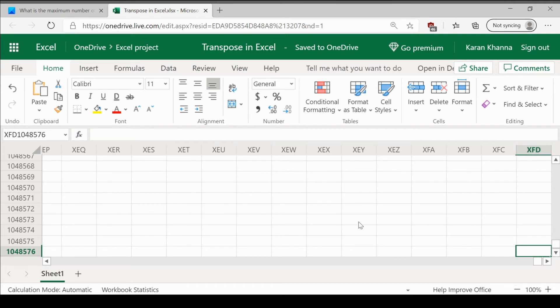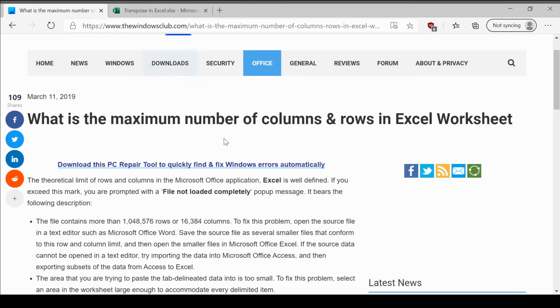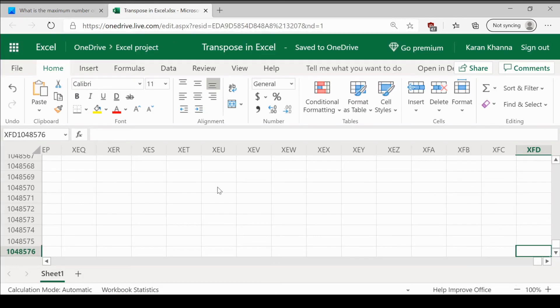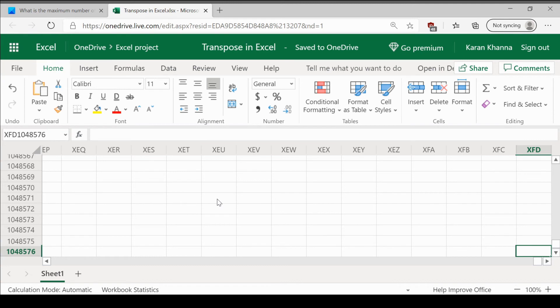How do we proceed further? Now, if you encounter this error file not loaded completely, it is usually because you are trying to copy and paste the data either in a column or a row in that Excel sheet outside this range.